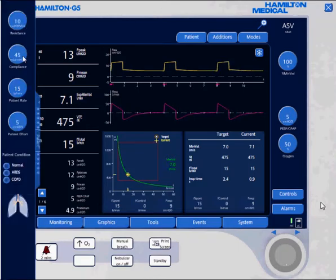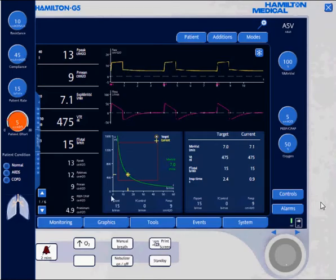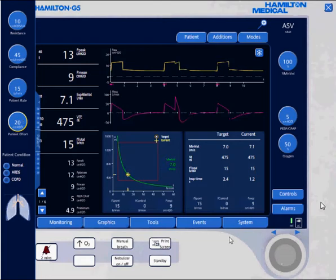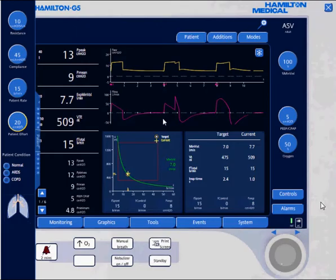We're going to check the patient's lung mechanics. You notice there's a resistance of 10, which is pretty normal, and a compliance of 45, which is a little low. I'm now changing the patient's effort from a normal effort to an increased respiratory drive of approximately 20 centimeters of water.